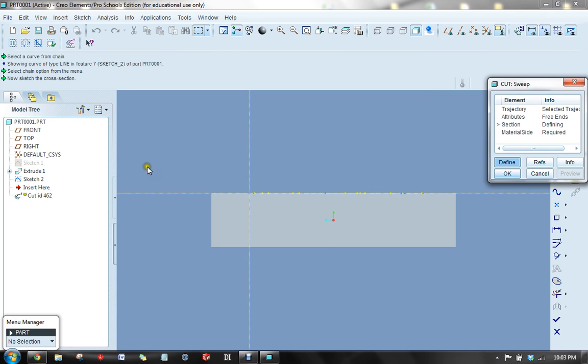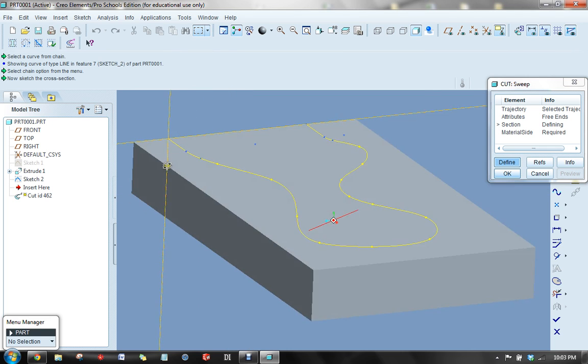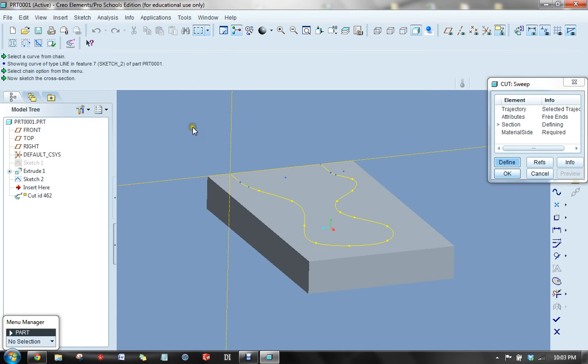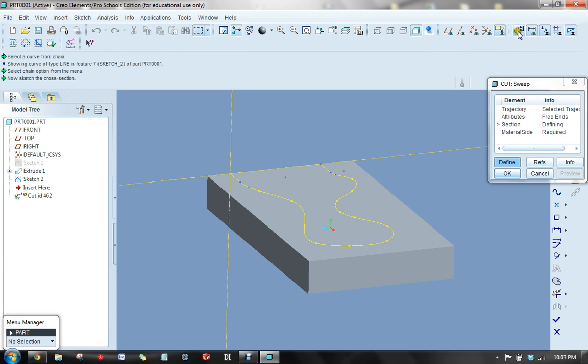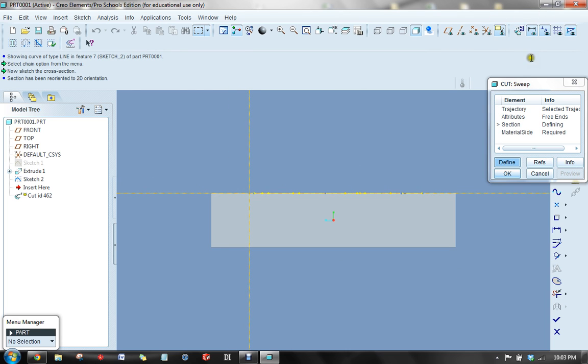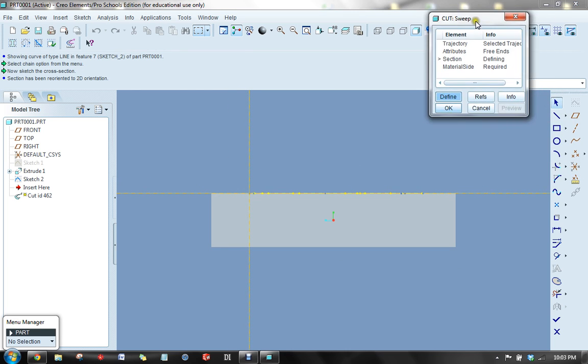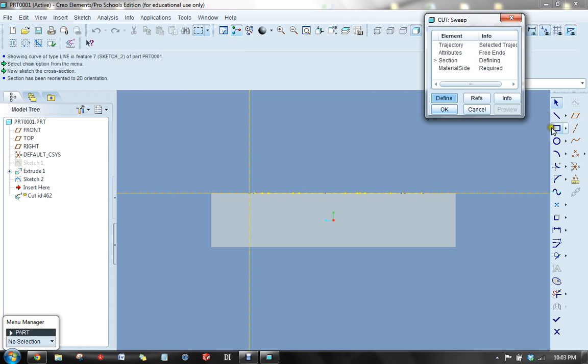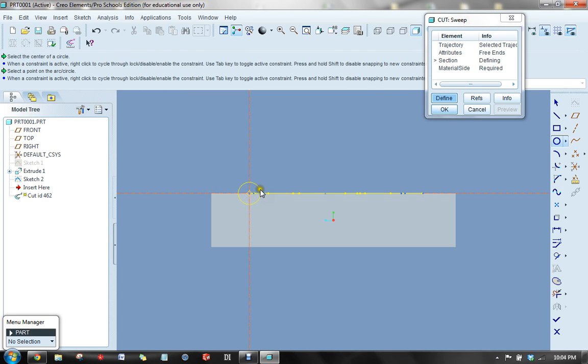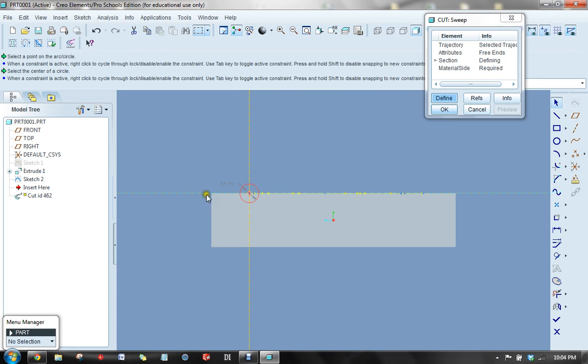So here's my set of references that are going to allow me to define the location of my section. And I'll utilize the icon in the upper right-hand corner to again view the sketch plane. And for this one, why don't we just make a simple circle. And we'll give it a diameter of 18.